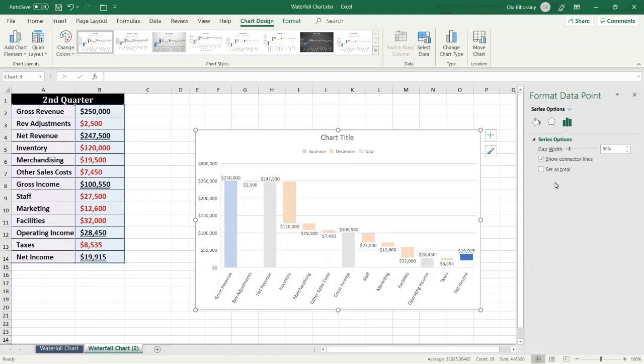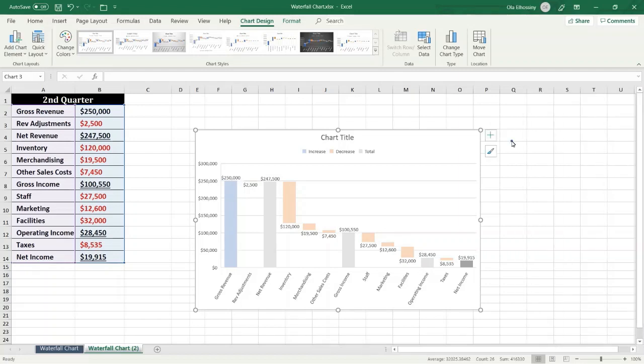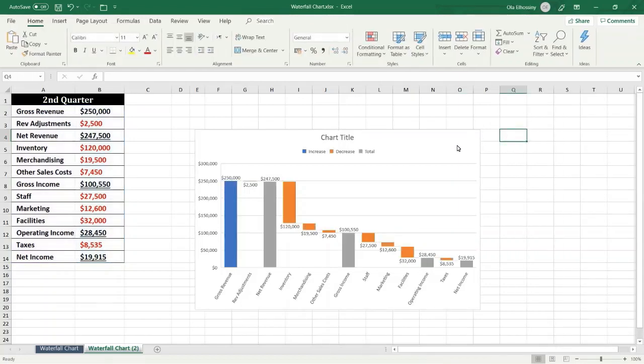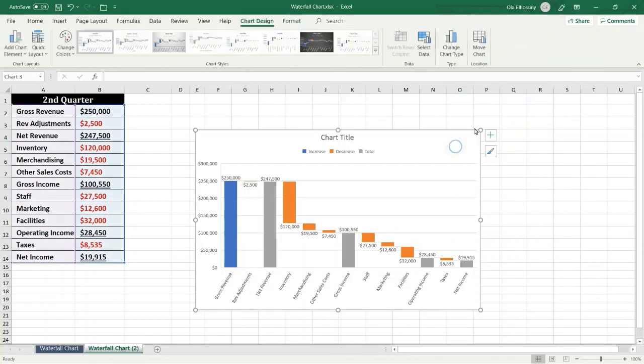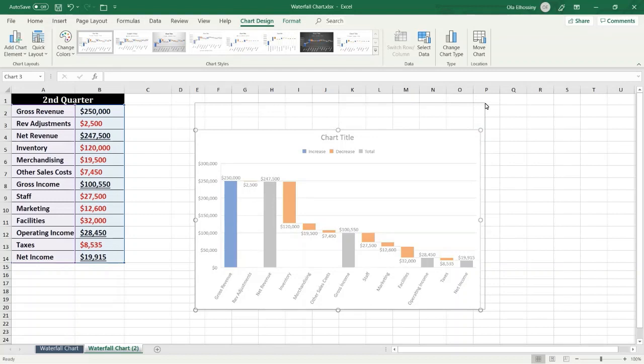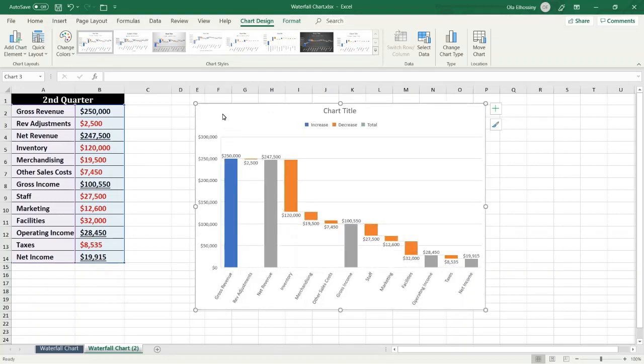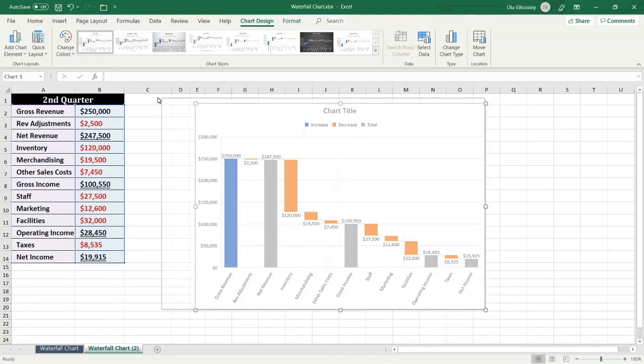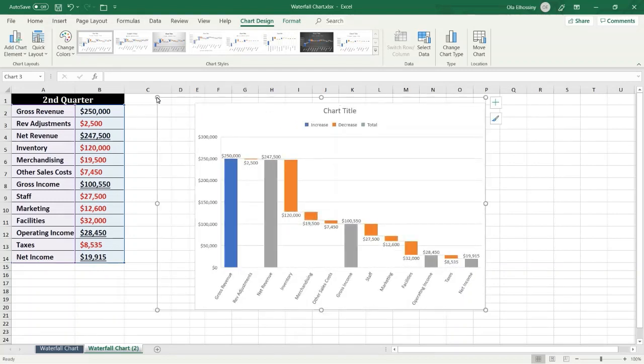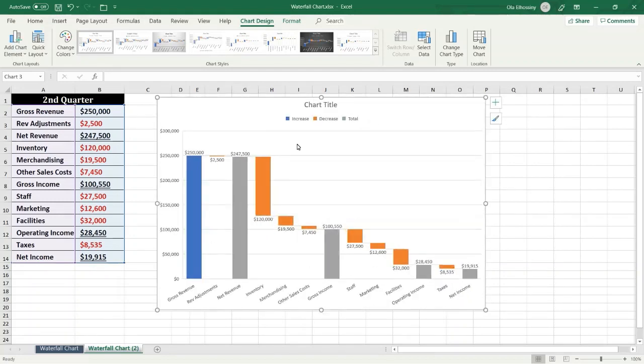And we also have net income, the final value. Double click it and mark Set as Total. Now we represent the financial statement as a waterfall chart. That's it.